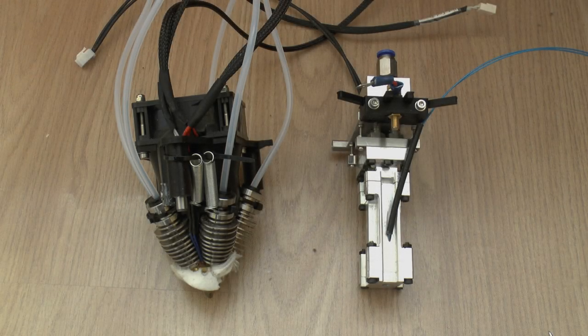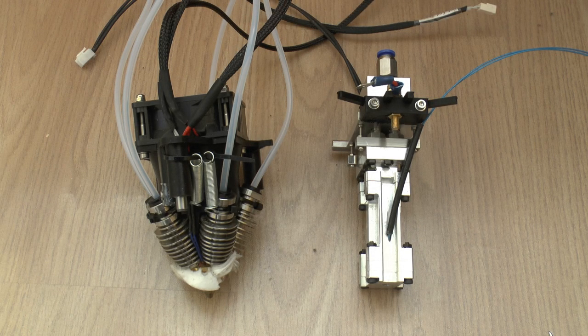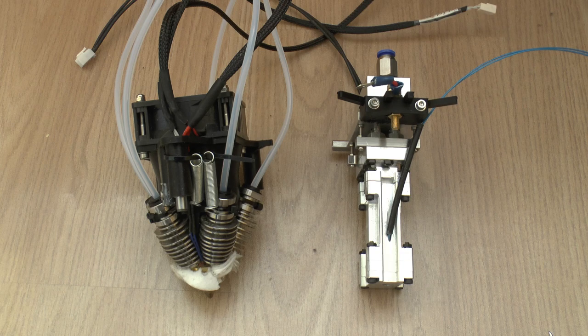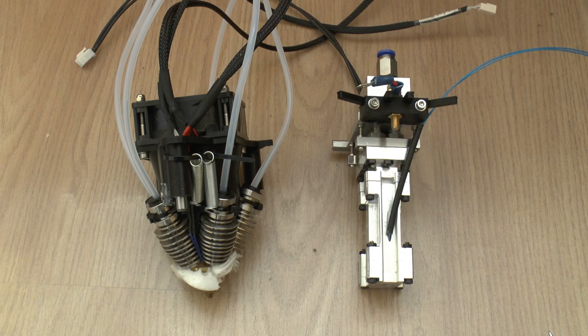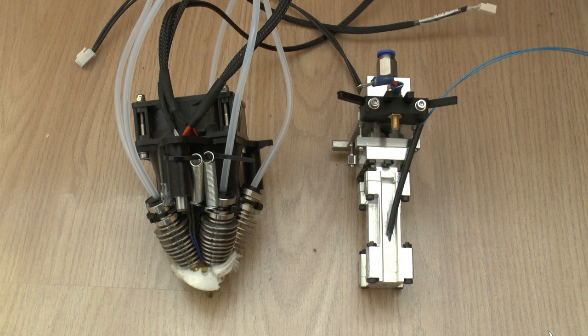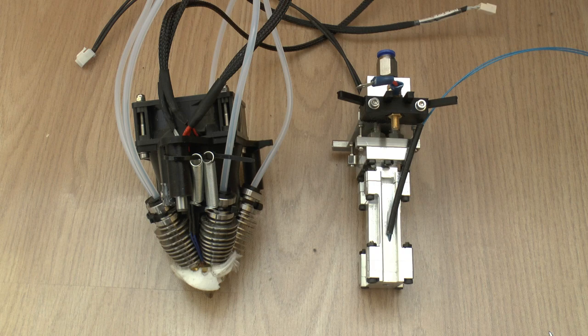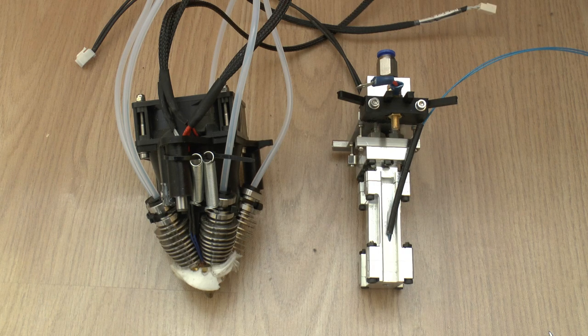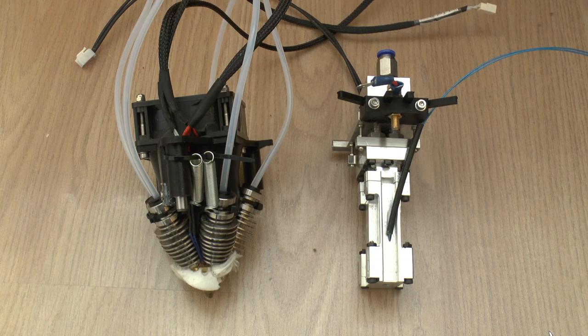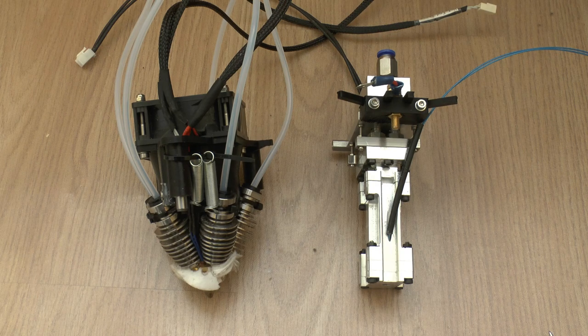So here is the latest iteration of my six input hotend. Here it is next to a five color diamond. As you can see it's a bit narrower but quite a bit longer. Probably worth talking a little bit about the diamond because this is what I'm trying to improve upon.